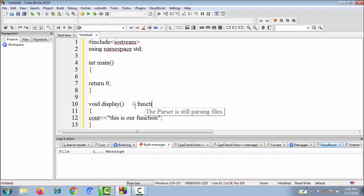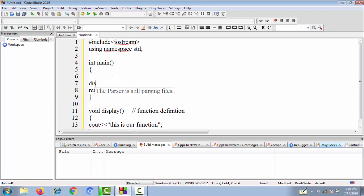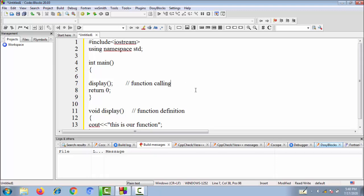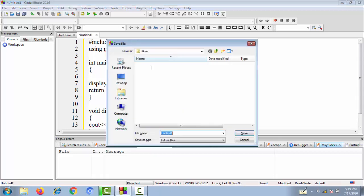This is the function definition. In order to make the control come here, we have to call the function. The calling of the function is inside main. The calling means it will have the same name as that of the function but there is no return type. The real execution takes place here only. When the control sees that the function has been called, it will pass to the definition part and the business logic inside the definition will be executed.